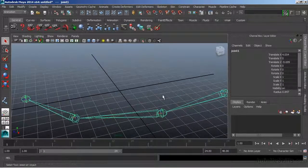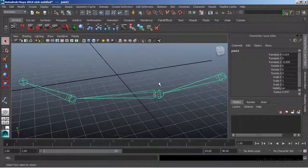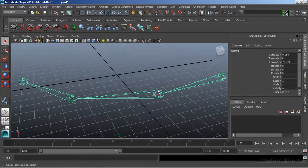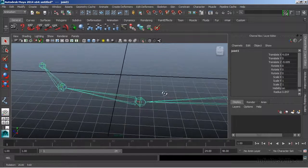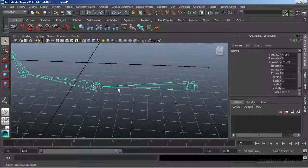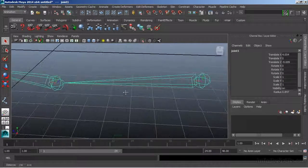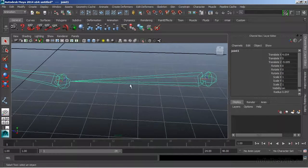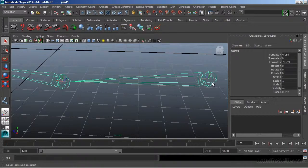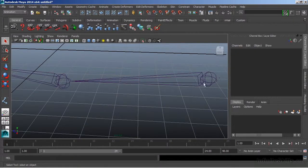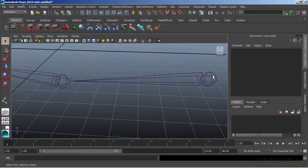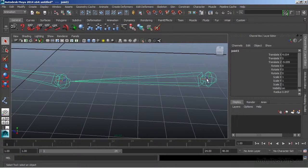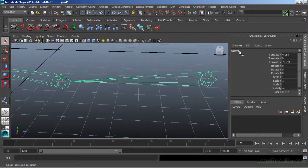So what I've created here is a joint chain or a joint skeleton. The chain is made up of a couple of parts. So first, at the very root of my skeleton or of my joint chain, I have an actual joint. So this is joint number one.